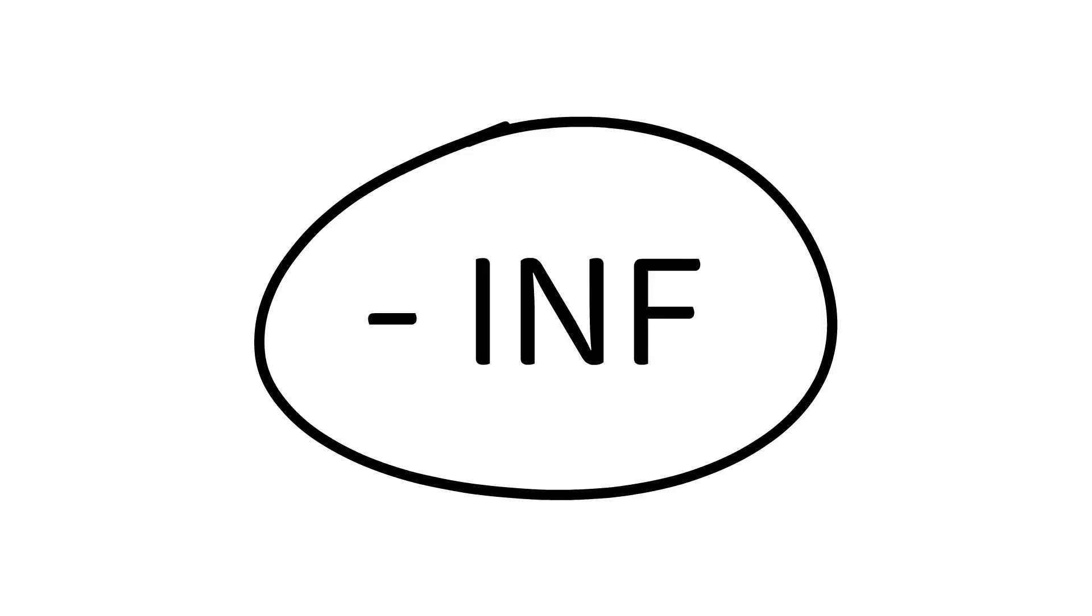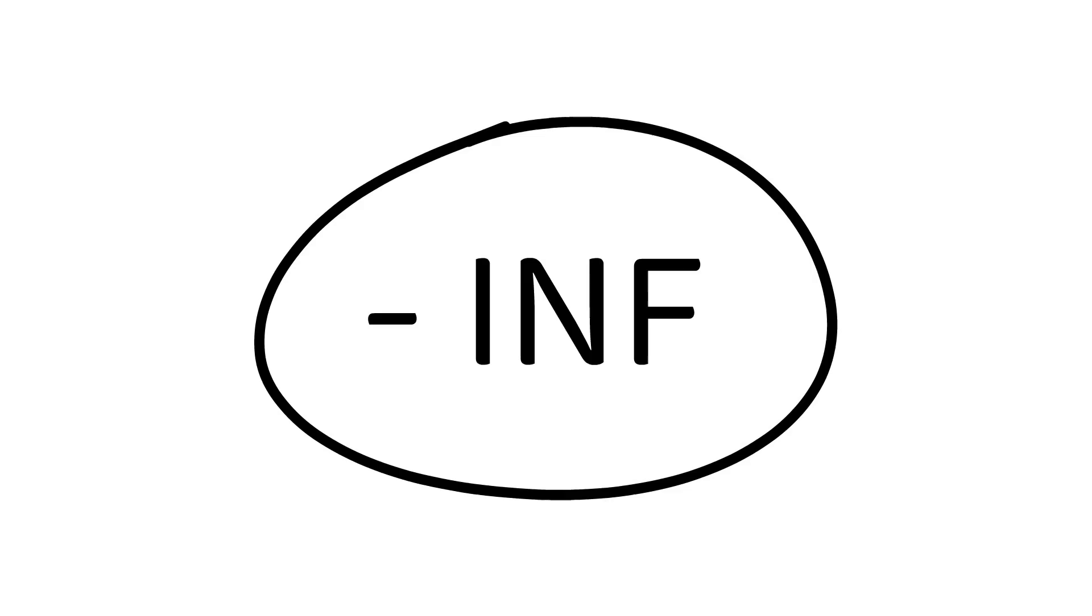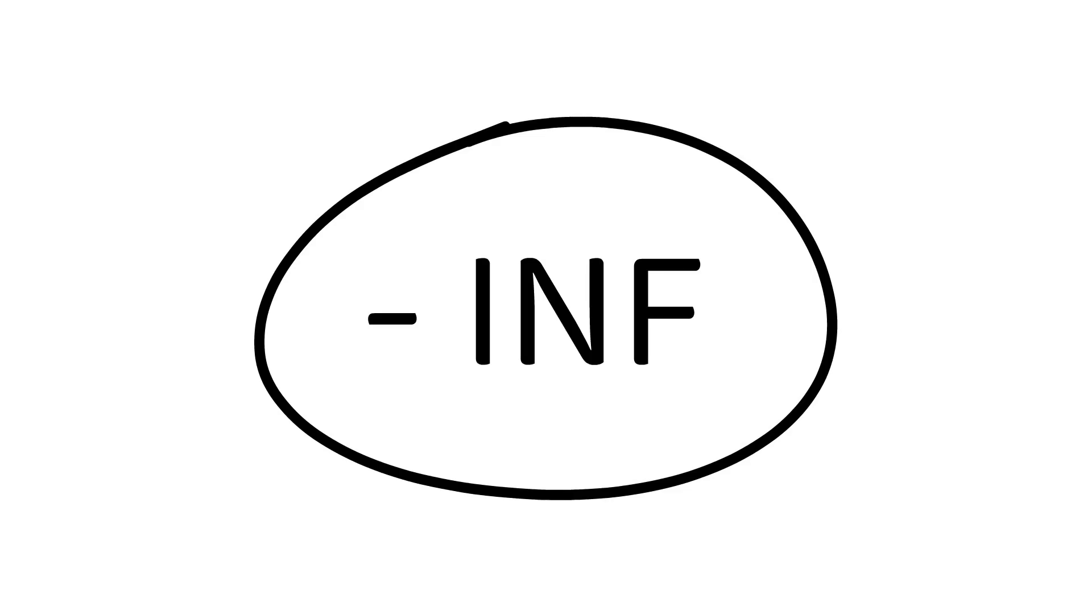Our decision tree is going to start as a single node. In that node it's going to hold the best score that we've gotten so far. So when we first start our tree is going to be a single node with a negative infinity score. So any reward we get in the environment will increase our score.